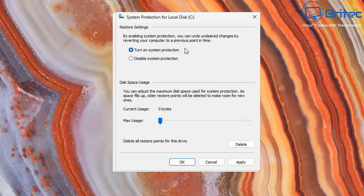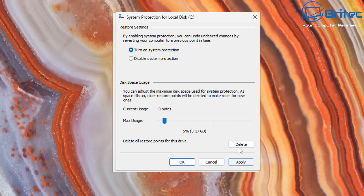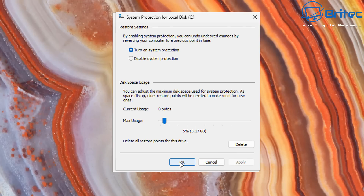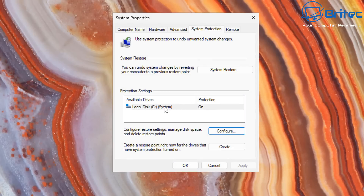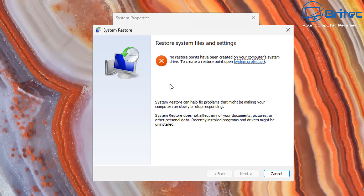To configure System Restore, turn on system protection and give it a certain amount of storage - I'd say at least a few percent. Five percent will give you about 3.17 gigabytes. From there you can delete old restore points and create new ones, because you don't want to be restoring your PC to a time that's too far back or you'll end up with issues. Once it's turned on and configured, you'll see the System Restore area - no restore points yet since we haven't created one.